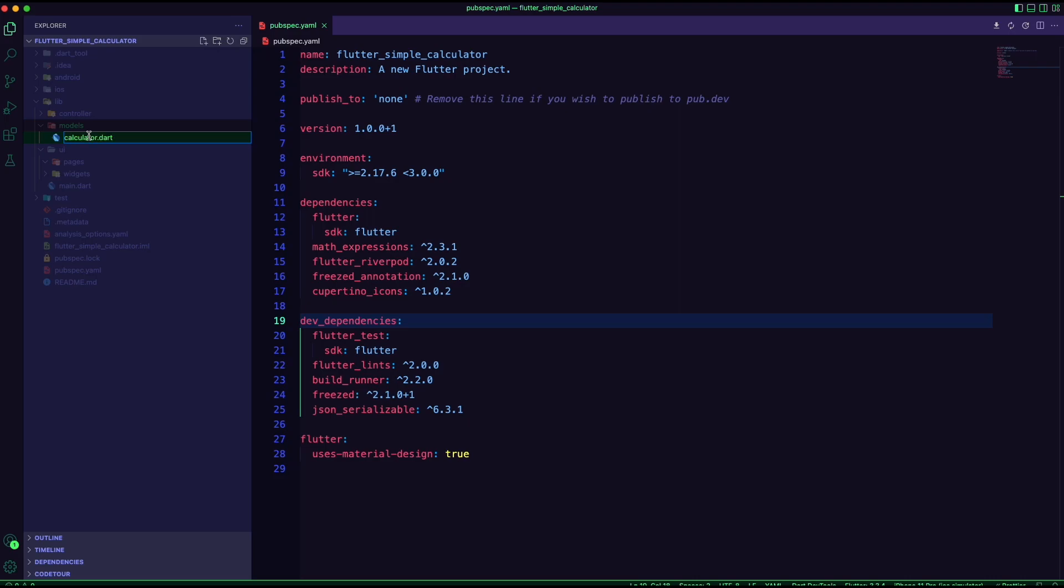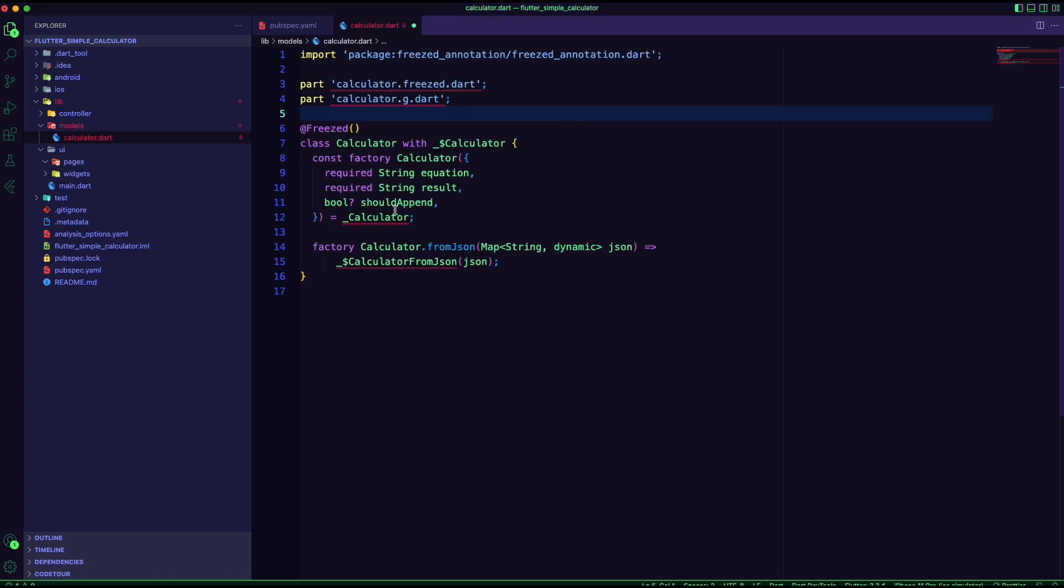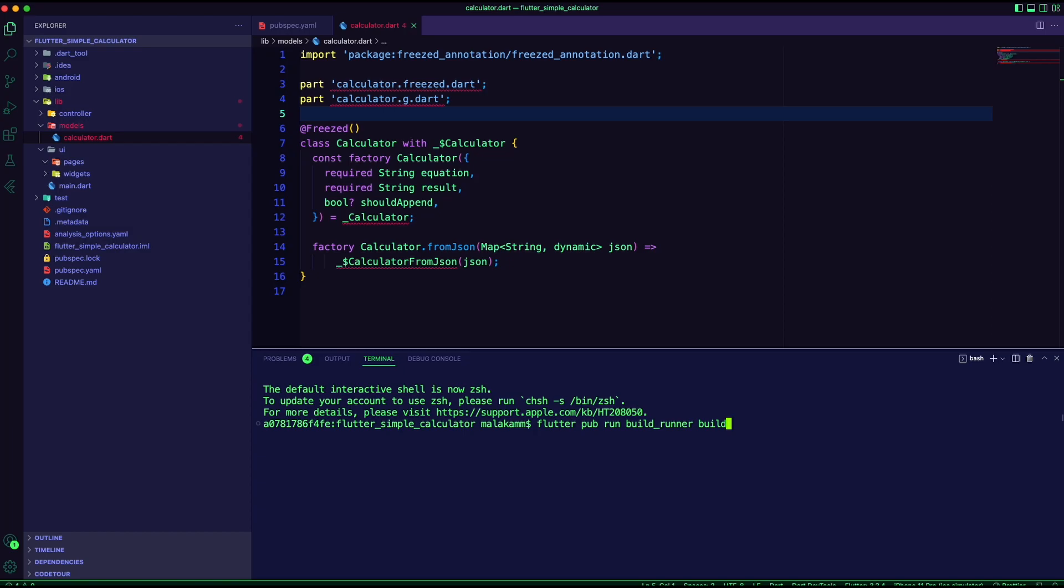Inside the models folder, I created a new Dart file for the calculator model. The model will use three properties to create a calculator: equation, result, and a boolean flag to append the results value. I run the code generator by executing the command in the terminal.